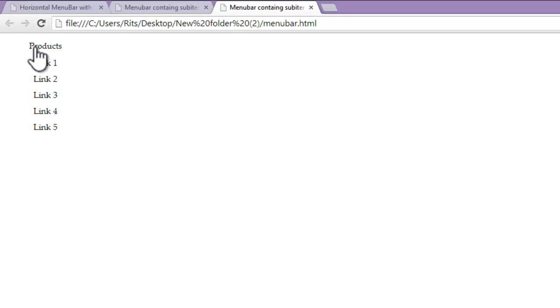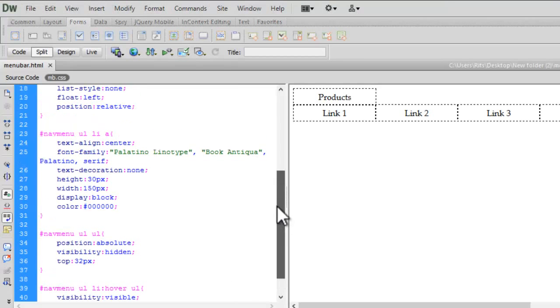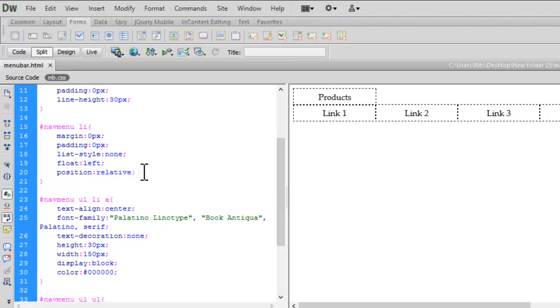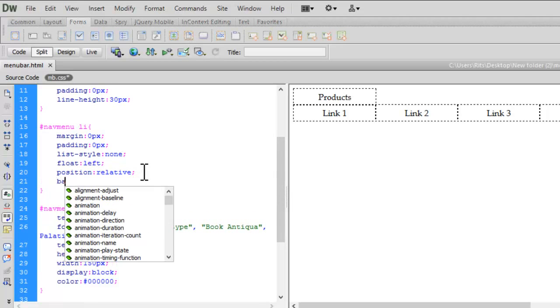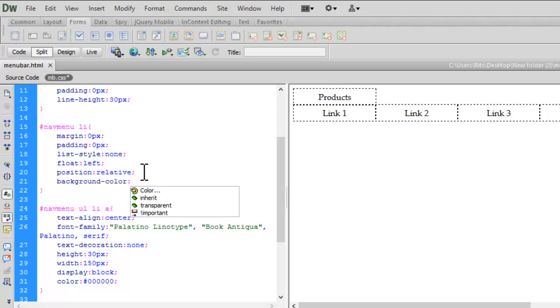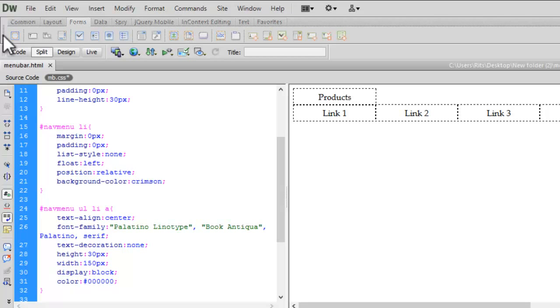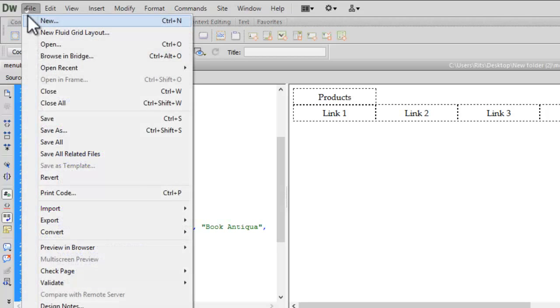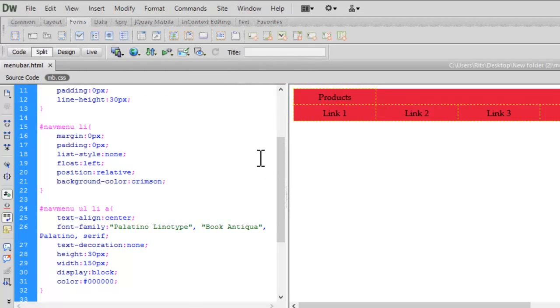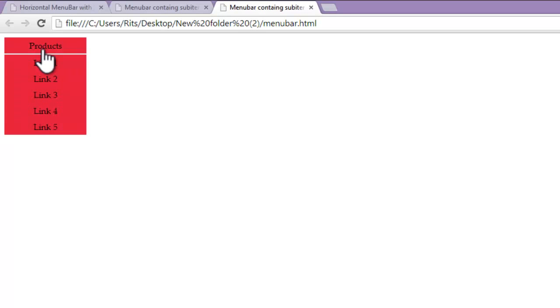Now let's provide it a background color. Let me go to nav menu li. Let me have background color to be crimson. I am using standard HTML color name. You can also get the list of HTML color names from w3schools websites. Let's save our document. Let's reload it. So now I have background color.